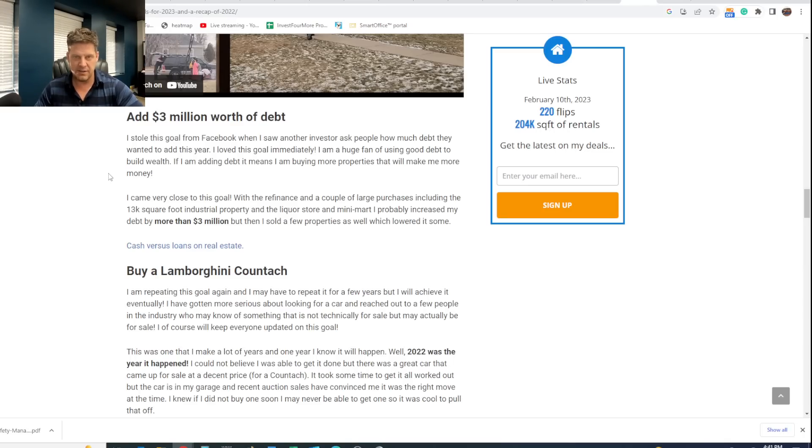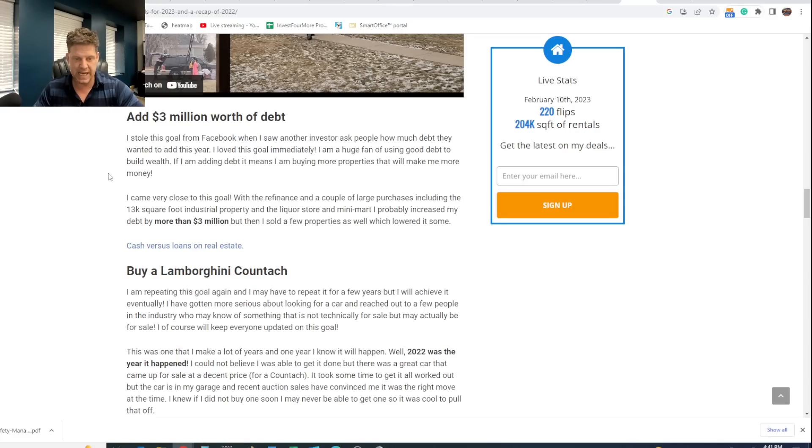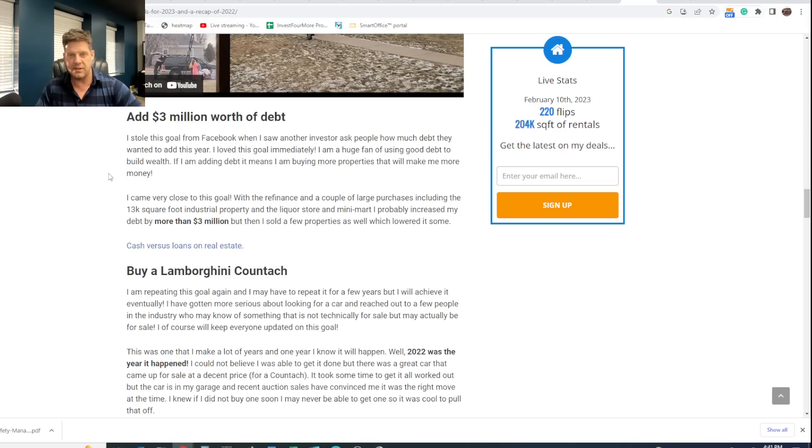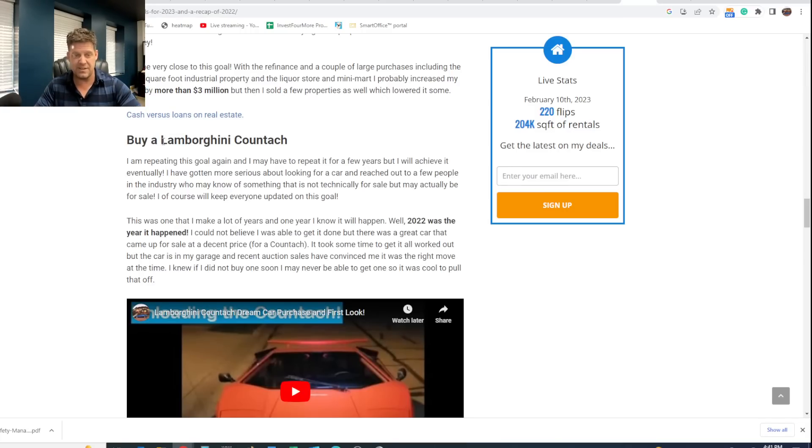I bought the mini mart, the liquor store, bought the industrial complex, bought a couple of other rentals, bought the bar. And so I was able to add more debt. And then, like I said, the refinance goal and this kind of work together. Usually buy new properties with private money, then convert it to longer term money with banks. And that works out okay.